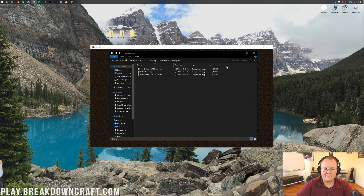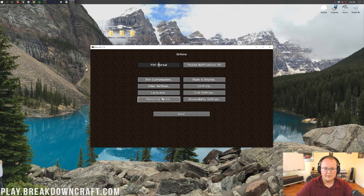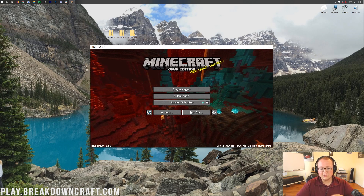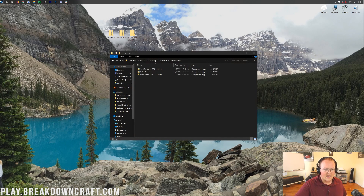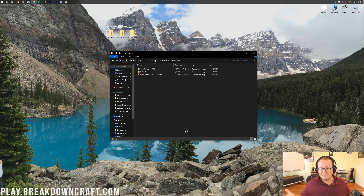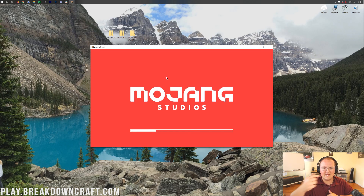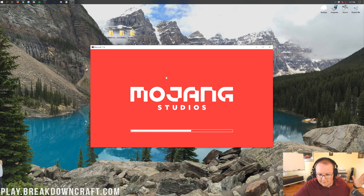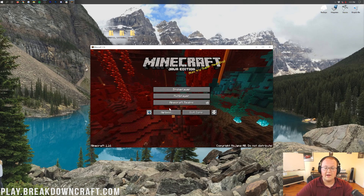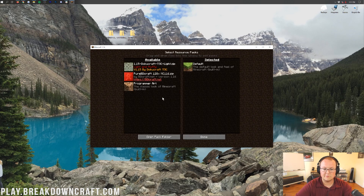After dragging the files in, click Done and then click on Resource Packs again — they should appear. However, it seems like Minecraft 1.16 has changed things: you actually can't install resource packs without restarting Minecraft now. So drag and drop the files into the resource pack folder, then restart Minecraft, and they will all appear. That's something that changed from previous versions — you do have to restart Minecraft now after installing resource packs.